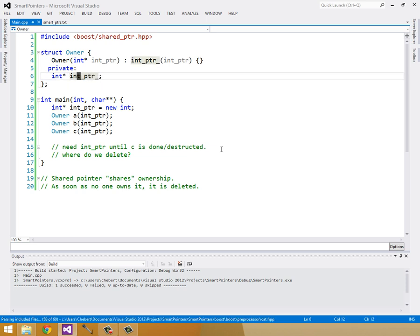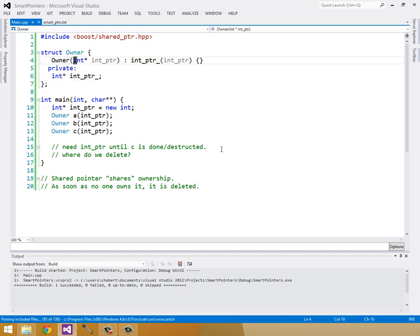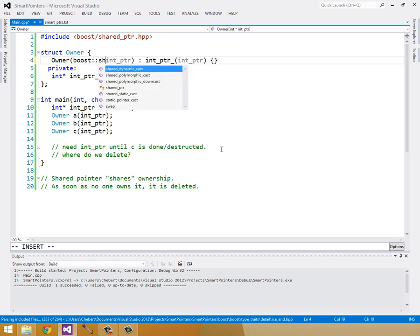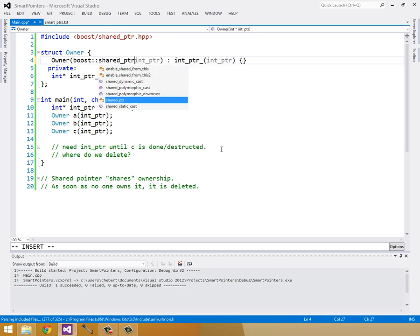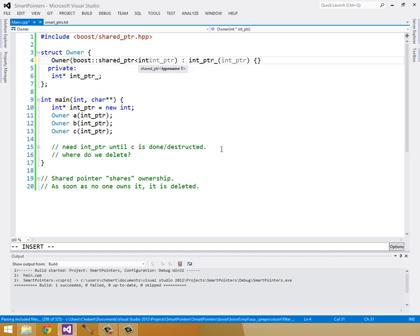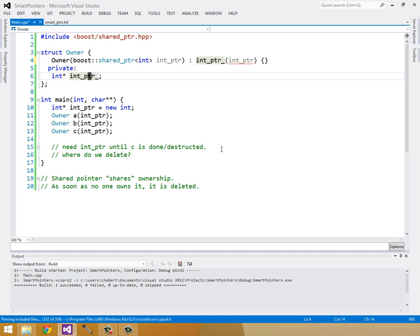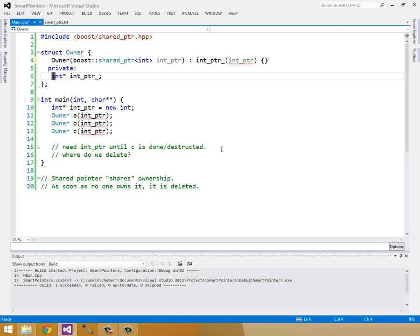Instead of taking in an int pointer, it'll take in a shared pointer pointer to an int. Instead of owning an int pointer, a naked int pointer, we'll own a boost shared pointer pointer to an int.